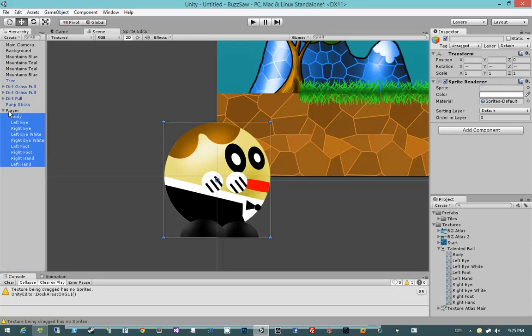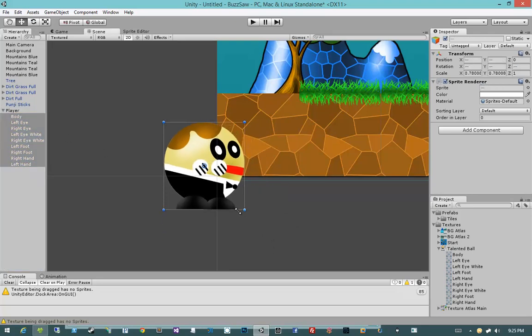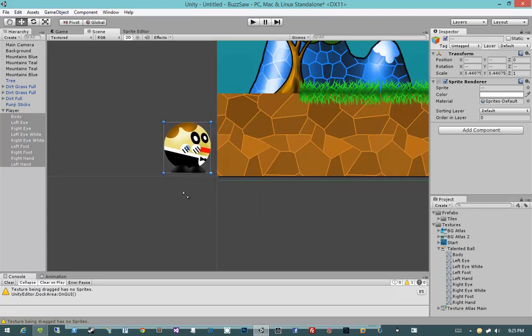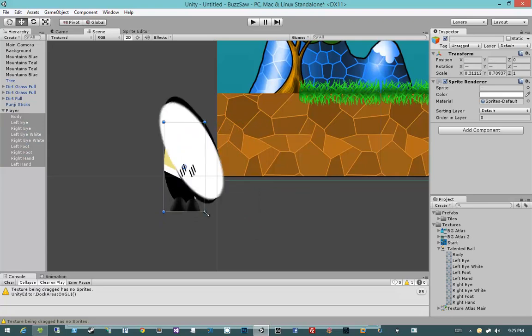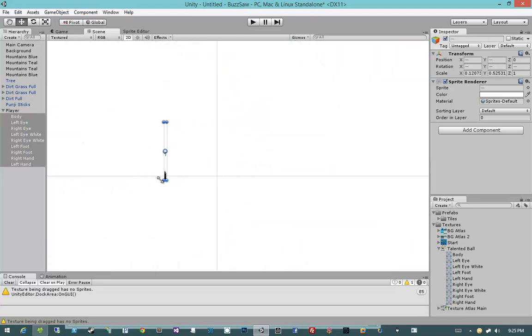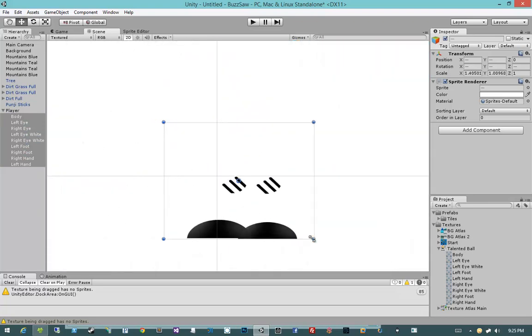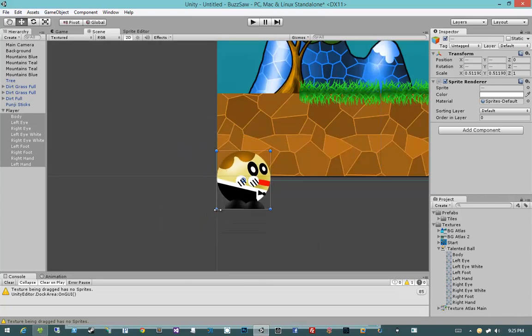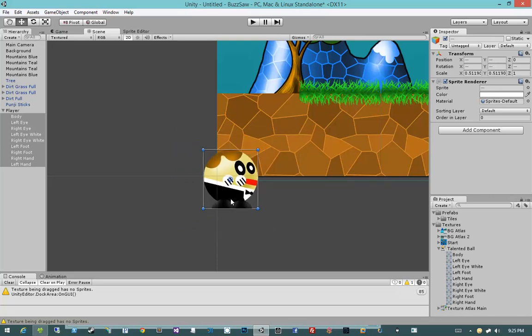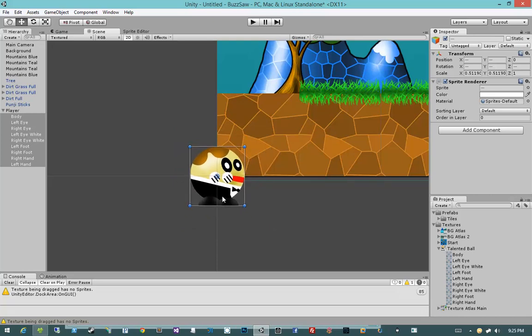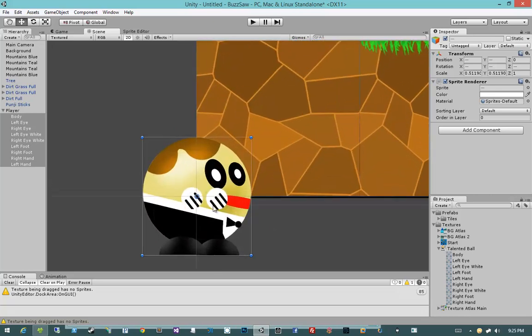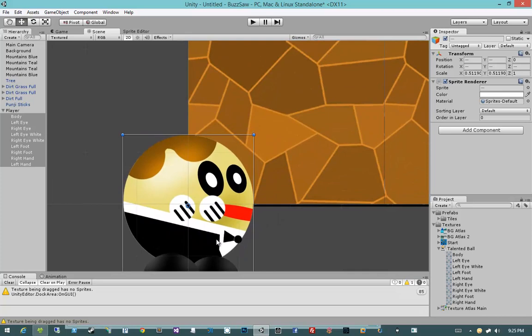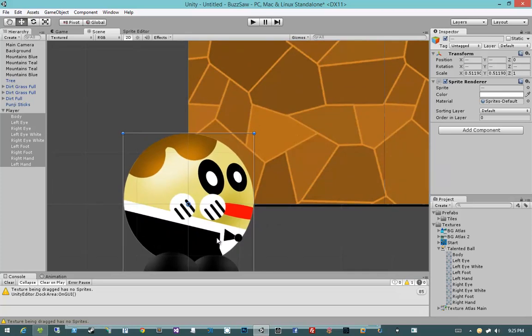Alright, I think that pretty much puts the guy together. Let's go ahead and take all of these objects and parent them to the player object. And then let's scale all of these objects down. Whoa. Yeah, let's not do that.